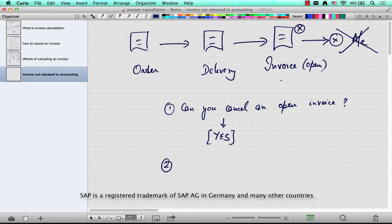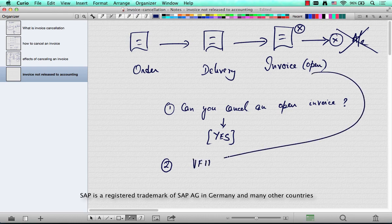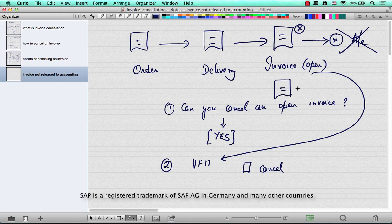So when you cancel this invoice, you go to VF11, put the invoice number there and cancel it. It will generate another invoice of type S1 or S2, and the only effect of this is that it opens up the delivery for further processing.